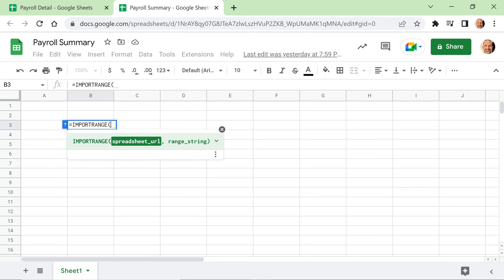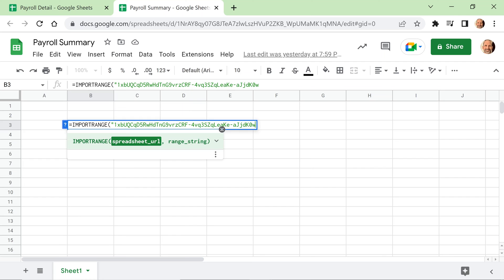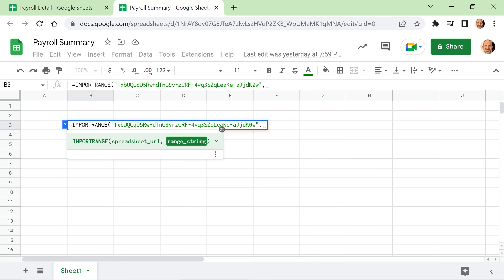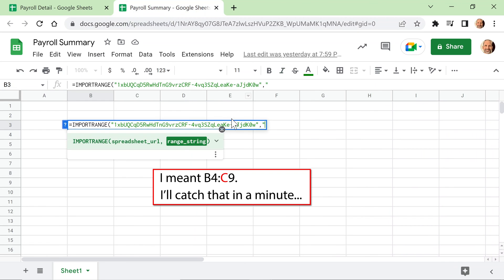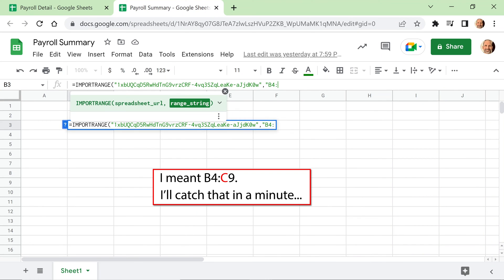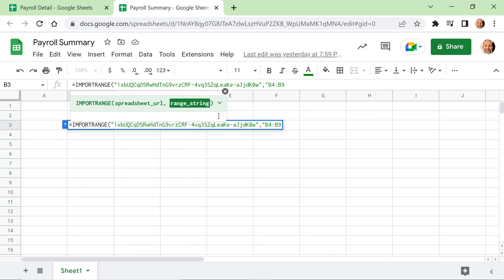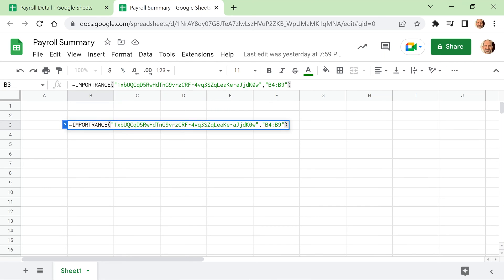Since this is a string, you need to start with a quote. Paste that spreadsheet key in and end it with a quote. Then a comma, and it wants the range string — this also needs quotes, which is a bit unusual in spreadsheet functions. So don't forget that. Start with a quote, then grab B4 through C9. We'll close this off and hit Enter. In a second we'll talk about the limitations of this approach.